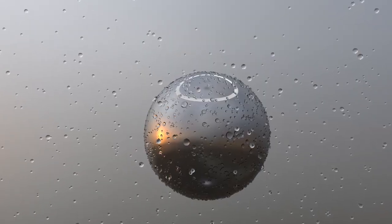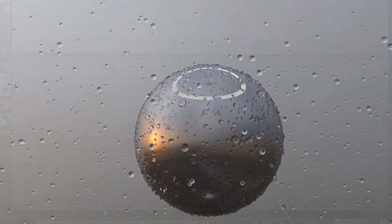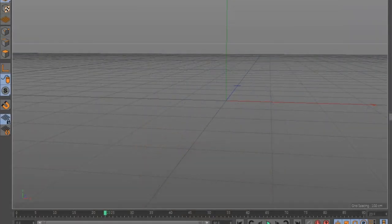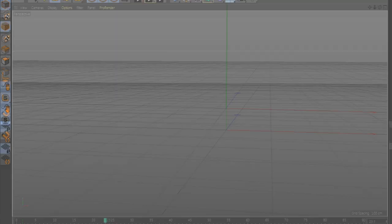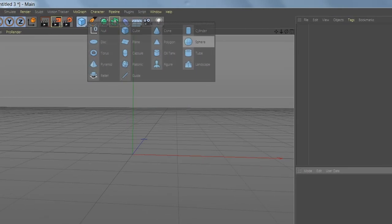Welcome to another quick tutorial on Cinema 4D. In today's tutorial we will learn how to create a water drop. First, let's add two spheres.